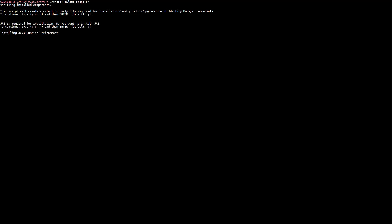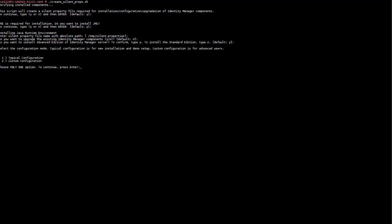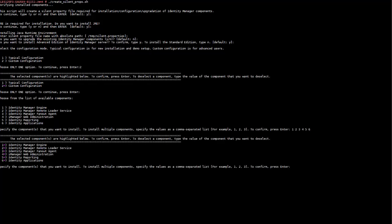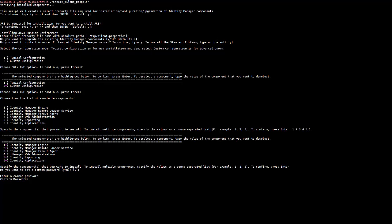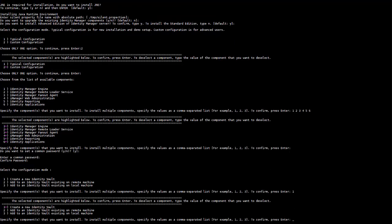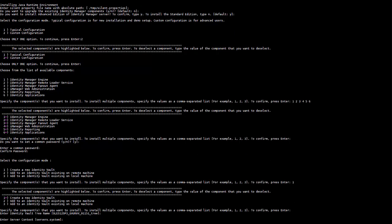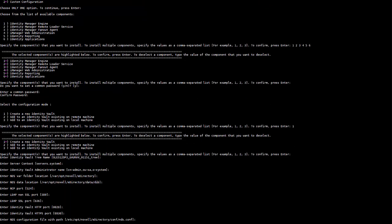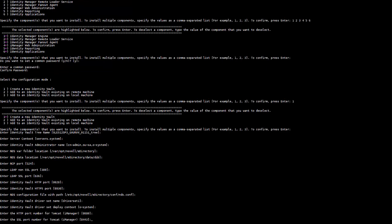Specify the path where you want to save the silent properties file. Select the mode of configuration and then select the components that you want to install. Specify the appropriate values for the configuration parameters. At the end of the configuration process, the silent properties file is created at the specified location.